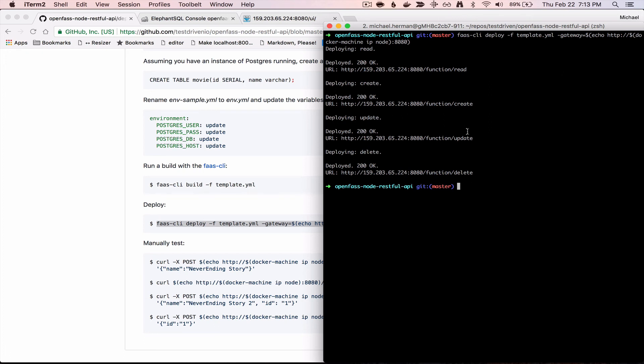So again, this is just a basic CRUD app, so we do have functions set up for create, read, update, and delete.